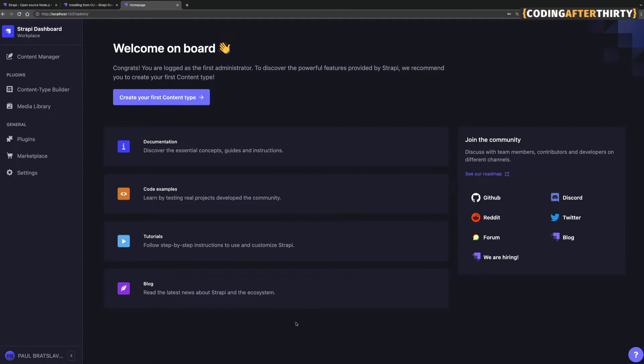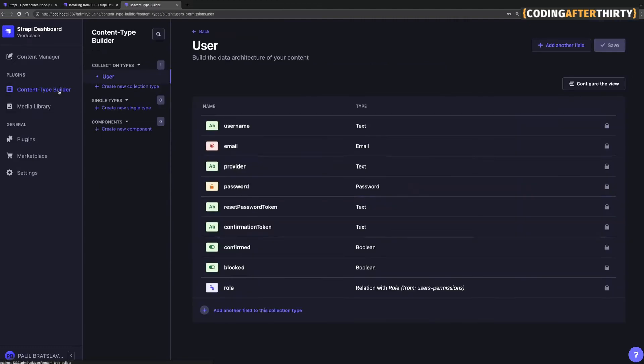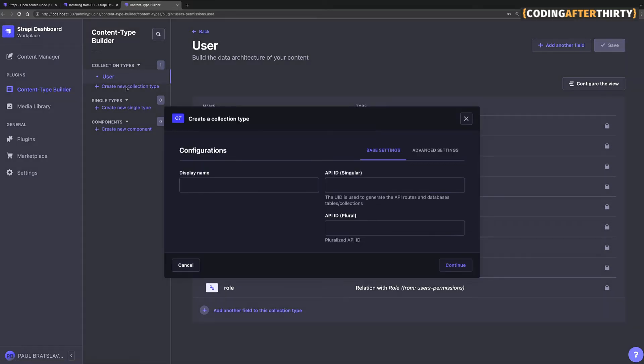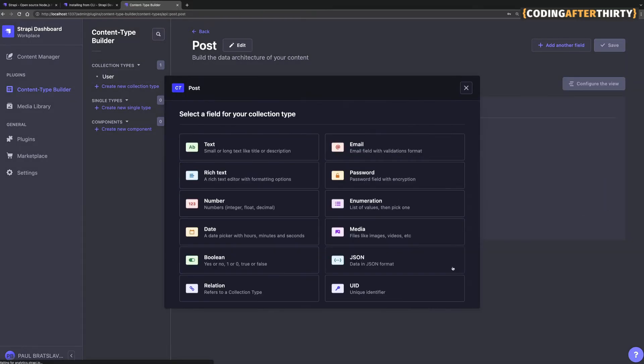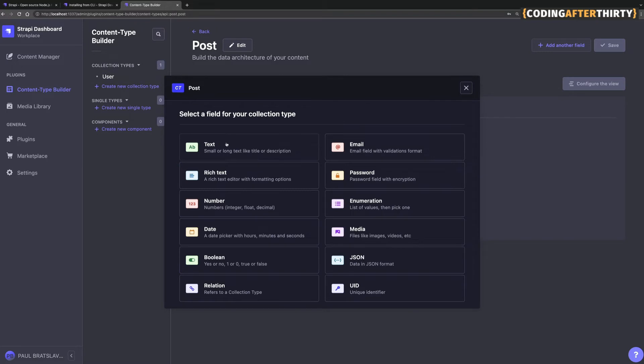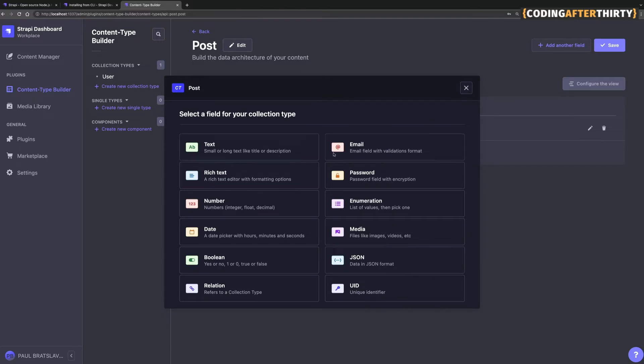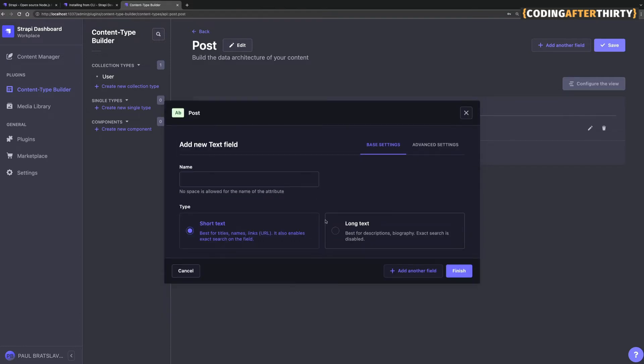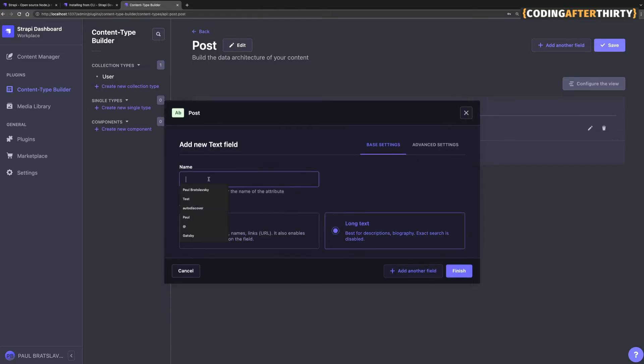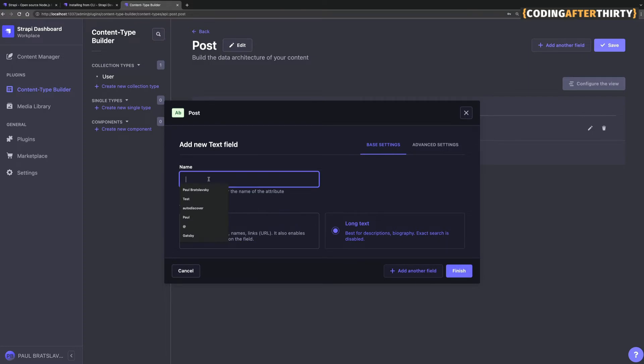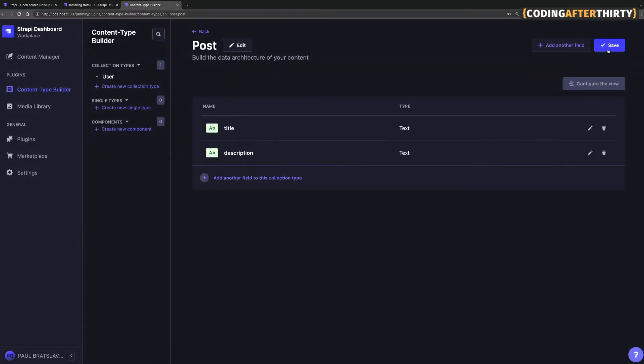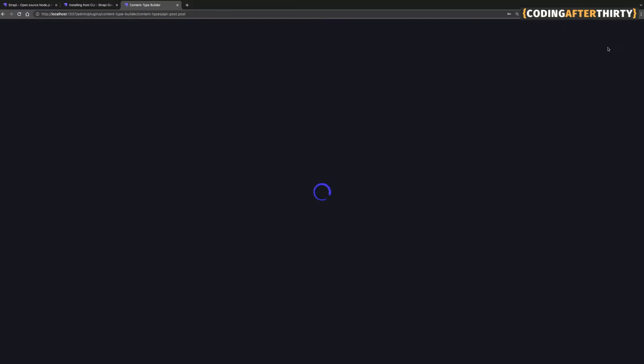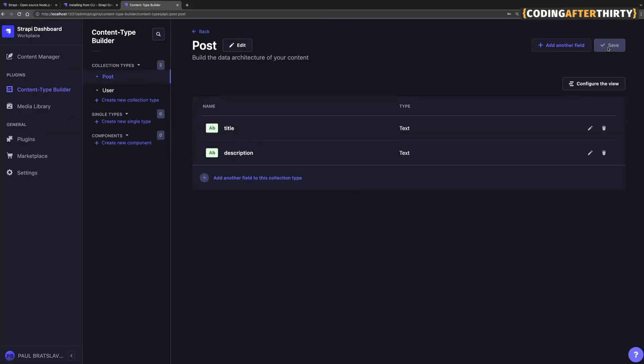What we could go ahead now is just set up a quick test to make sure that we're able to get the data. So we're going to go to our content type builder and we're going to create a new collection type. And we're just going to call it posts, click continue. And once we're here, we're just going to create a title, keep it a short text, click another field and let's create text again. And we're going to call it long text. And we're going to call this description and click finish and save.